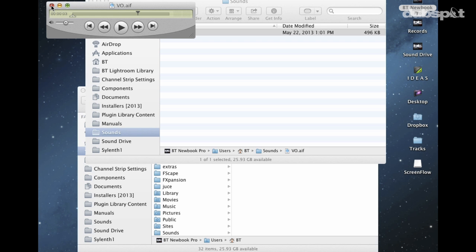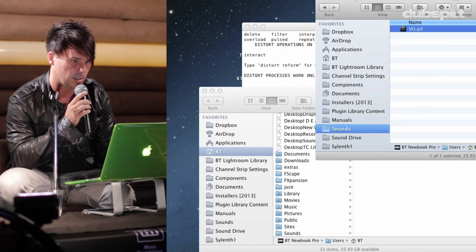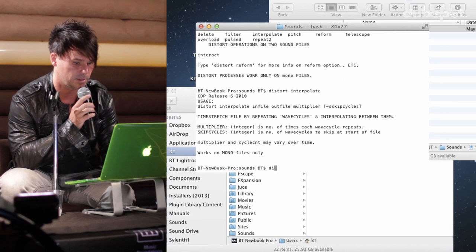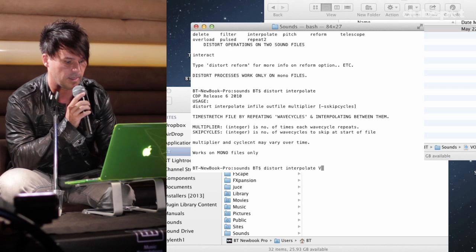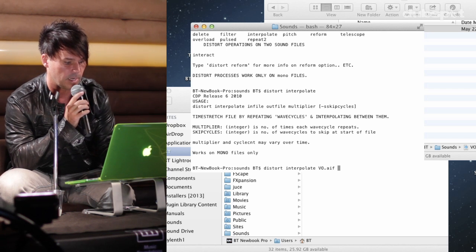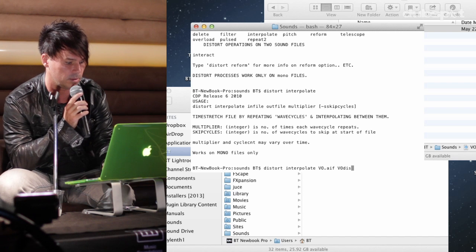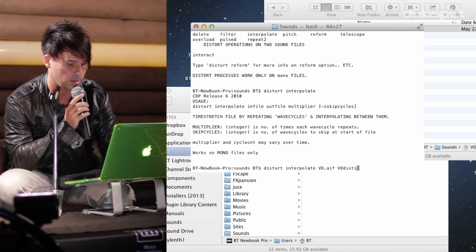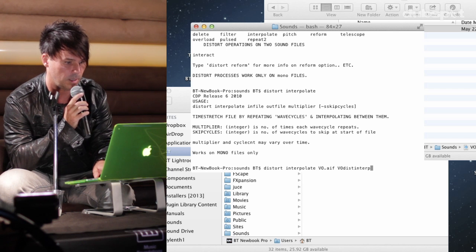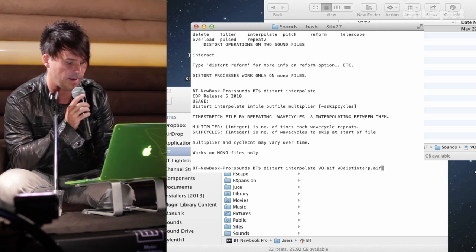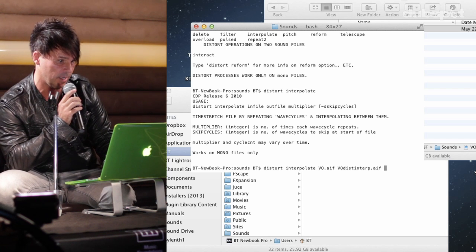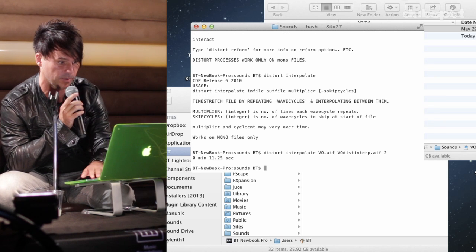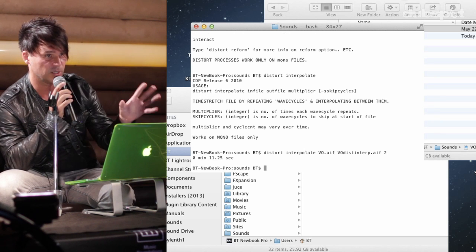It's a vocal saying 'You are now skylarking with BT.' So we're going to take this AIFF file and say: distort interpolate, then vo.aif, name it vo_distort_interp, and put 2 as the multiplier argument to hear what it sounds like. That just made me a sound right now, and it put the file right there in my folder.